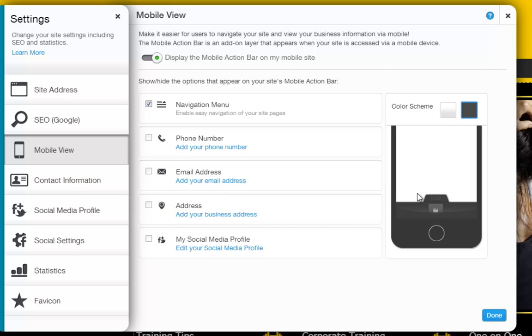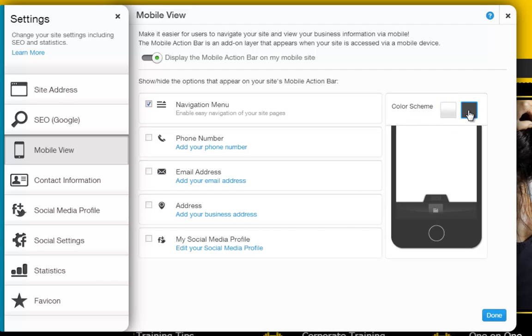You can see a preview of your mobile action bar here, and choose between a black or white bar. You can update your information by mousing over and clicking it.